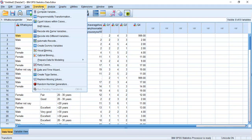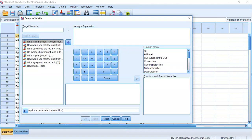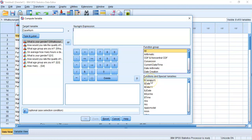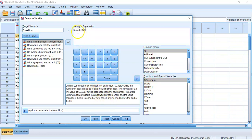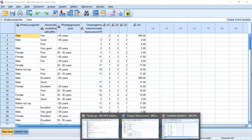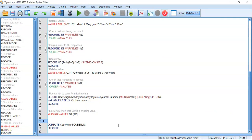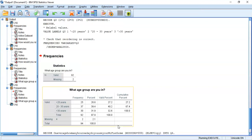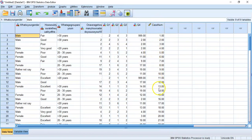We'll go to Transform and this time select Compute Variable. We have 94 subjects and want a new column called 'case number' going from 1 to 94. In the function group selecting All, scroll down to $CASENUM, use the up arrow to insert it — that's all we need. Press Paste to add this to our syntax with a comment like 'assigning a subject ID number.' Highlight it and press Ctrl+R, and we now have a new case number column.